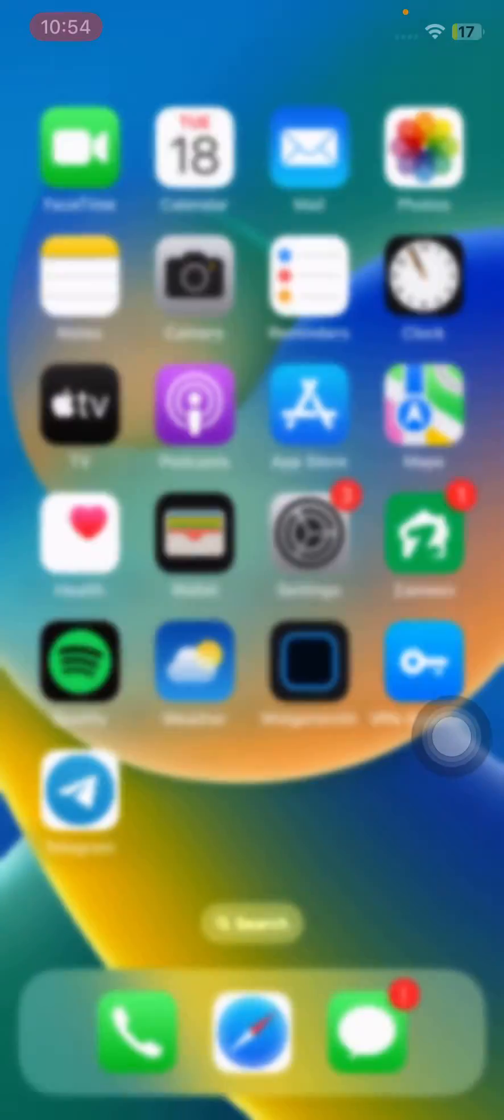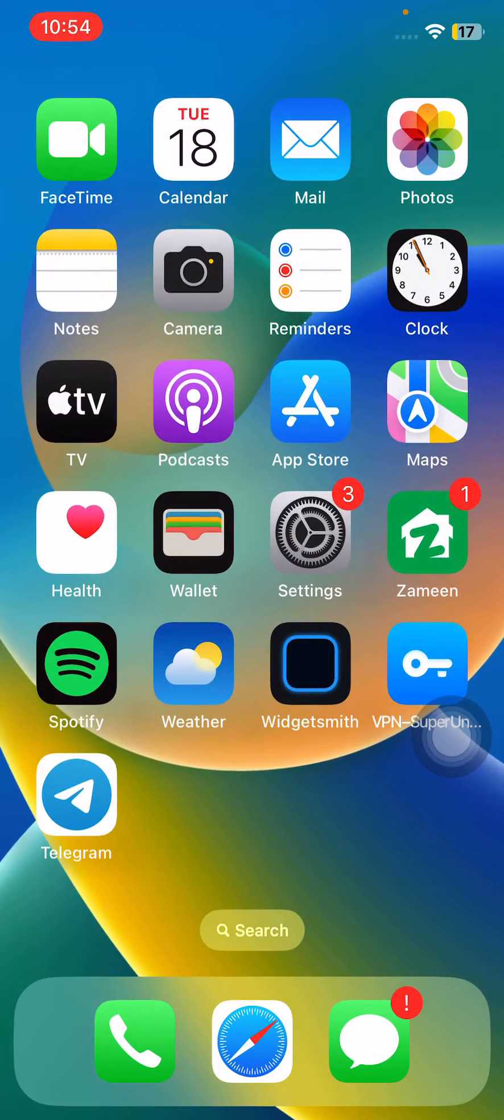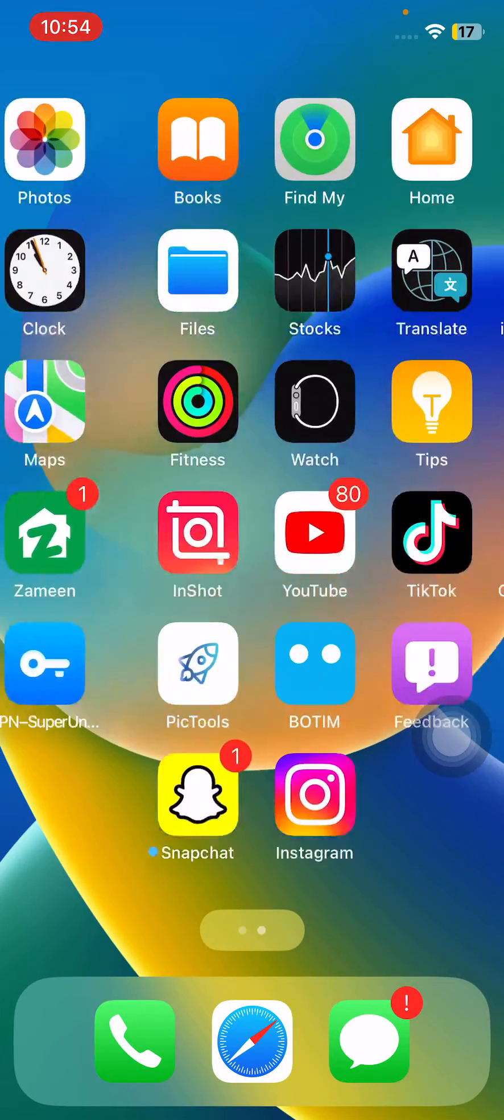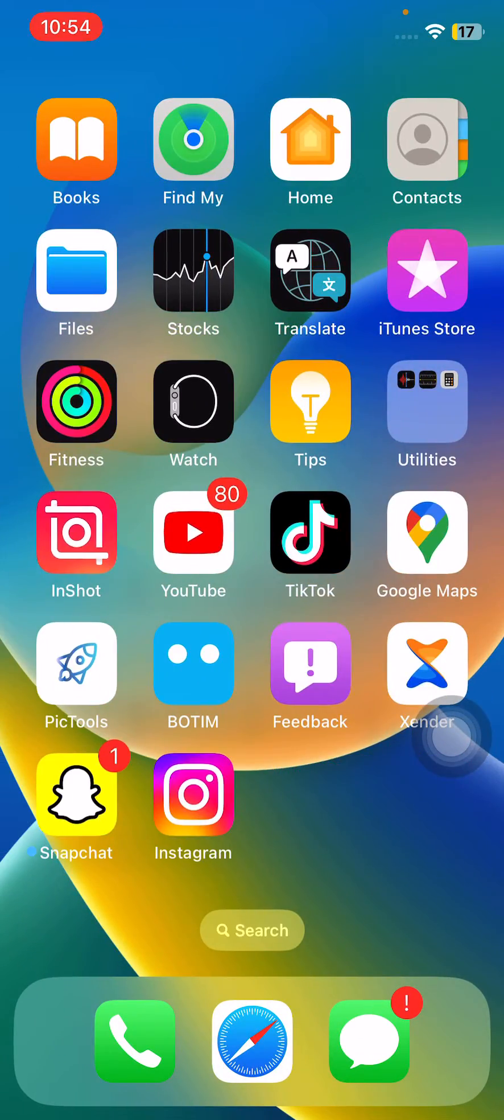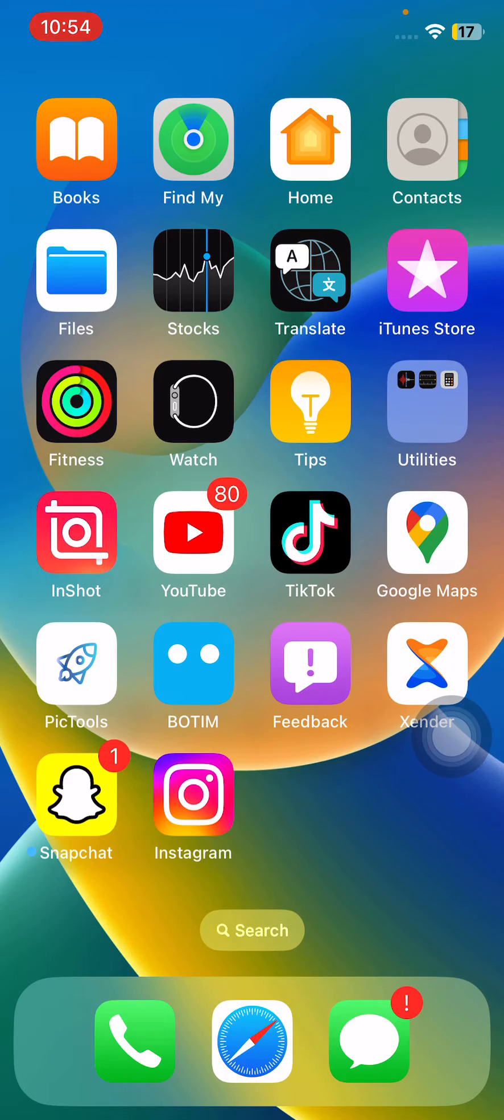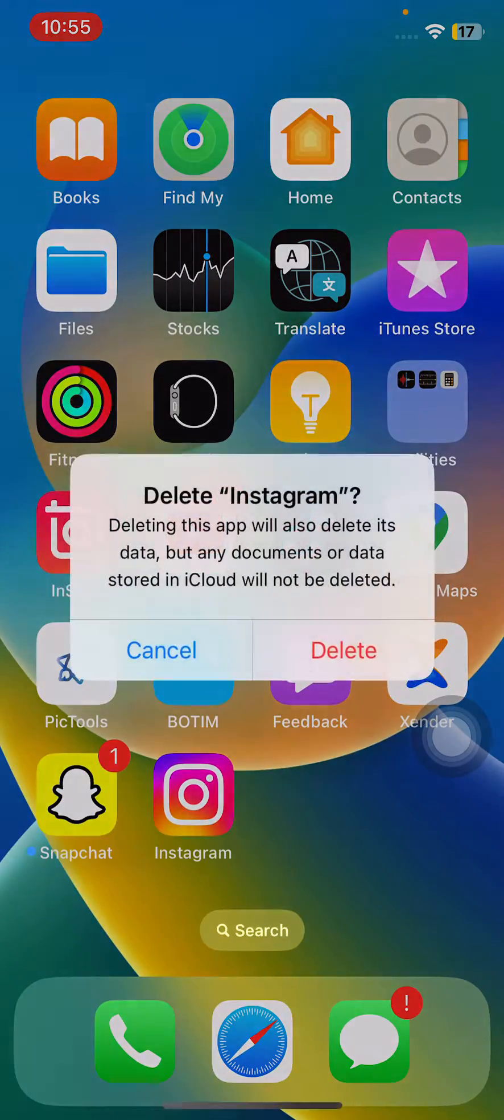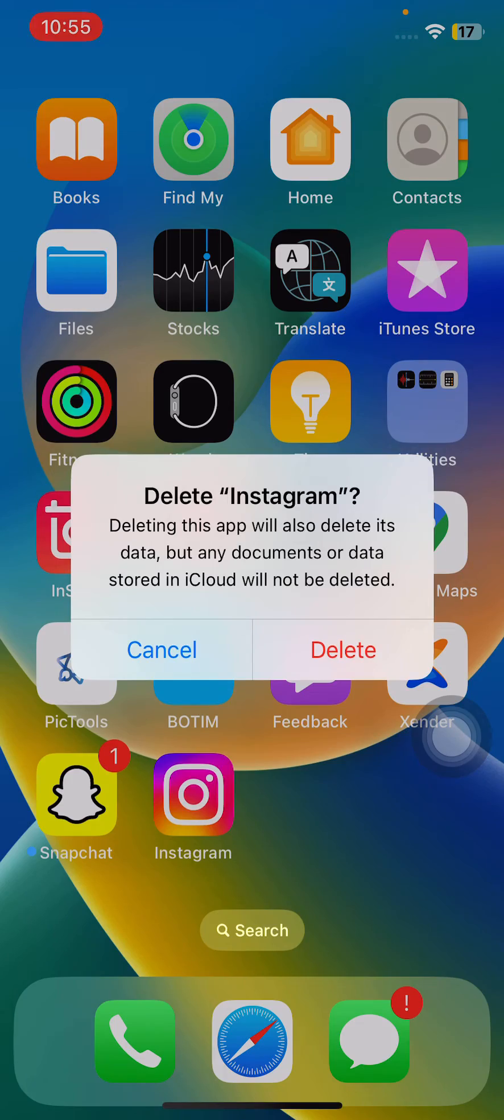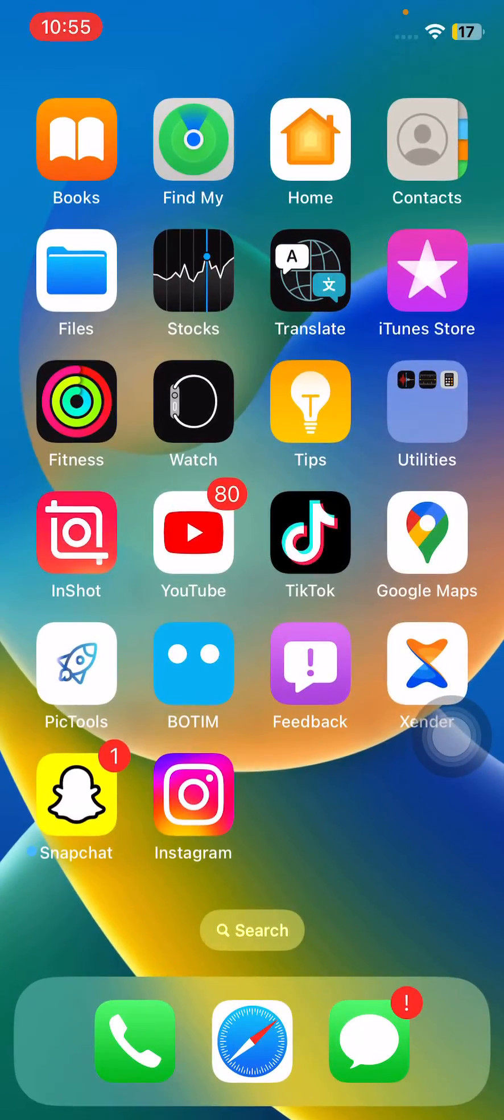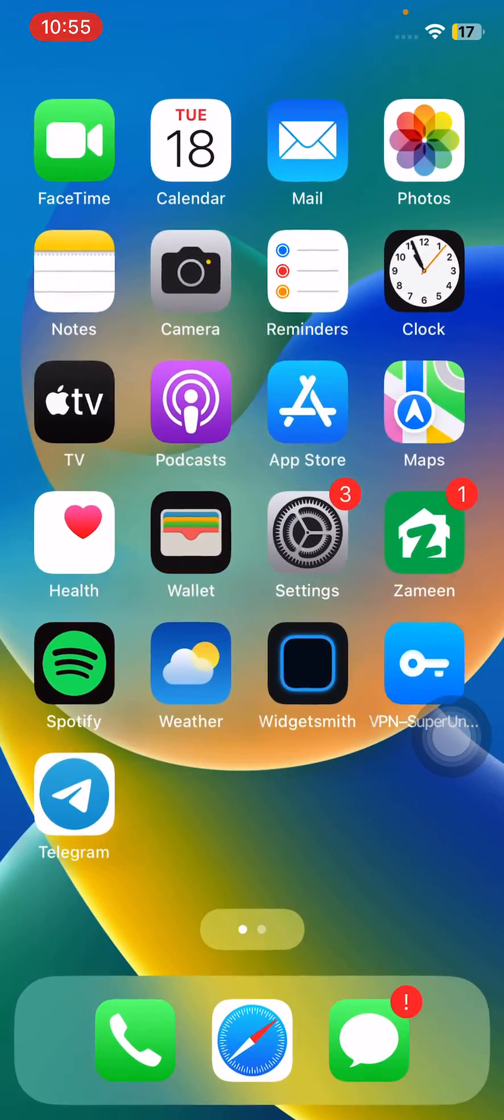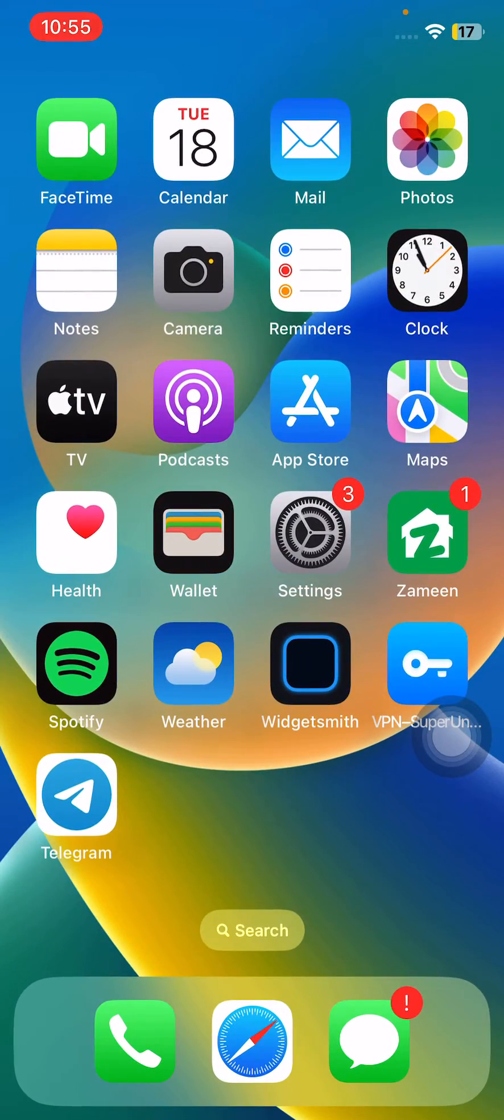After resetting all your settings, simply reinstall your Instagram. Tap on remove app and delete app. Simply tap on delete and reinstall the Instagram app.